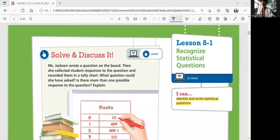Let's look at lesson 8-1: Recognize Statistical Questions. In this lesson, we'll be able to identify and write statistical questions.